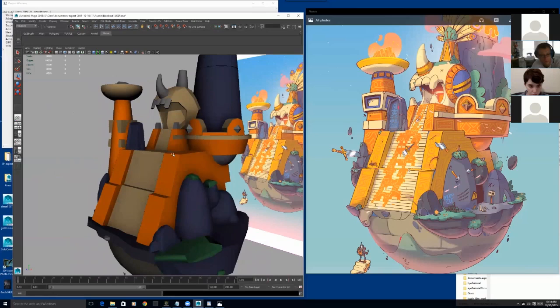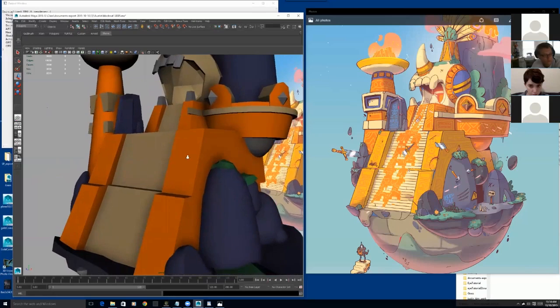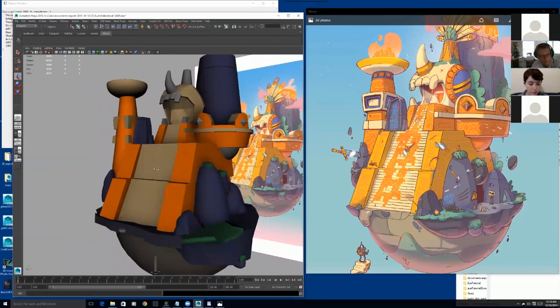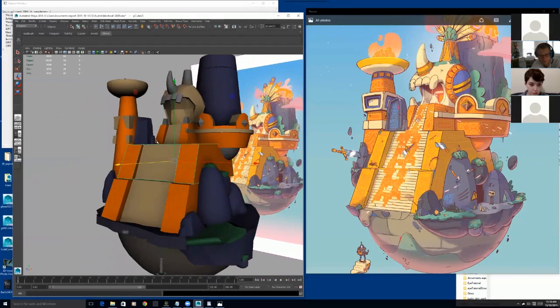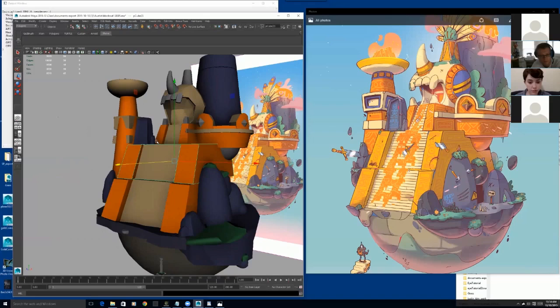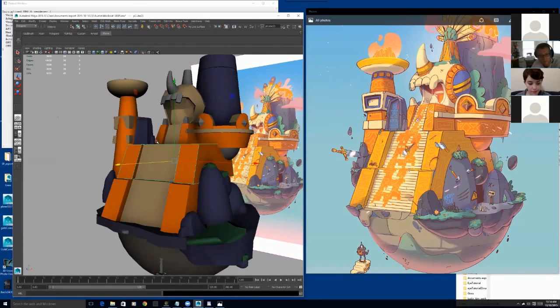There comes a point where sometimes you might have to break off from the concept art just to make things work for your environment. It's something that happens all the time at work. I get a concept art and a previous model, but then when you start doing the final model, sometimes we come across problems.